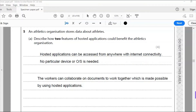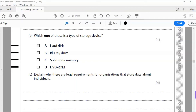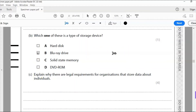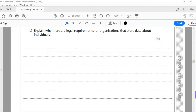Question 5b: which one of these is a type of storage device — hard disk, Blu-ray drive, solid state memory, or DVD ROM? This is a tricky question. The key word is 'device' — not a storage medium or secondary storage. The answer is B, a Blu-ray drive. That is an actual storage device, whereas a hard disk is part of the computer.